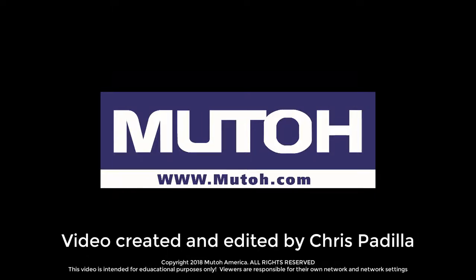This video will demonstrate how to configure your computer as well as set your MUTOH ValueJet printer up on a standard network on Windows 10.